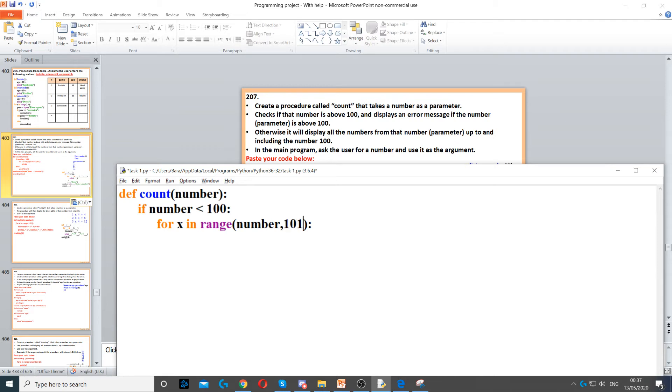Then we just need to print x. So x will hold the counter, which is that number up to the number 100.